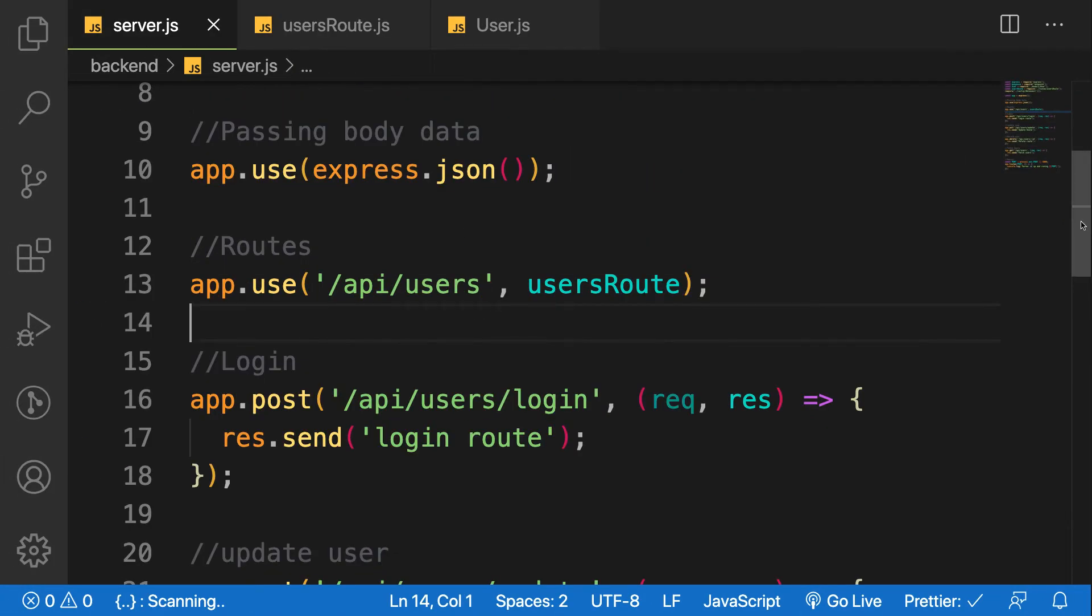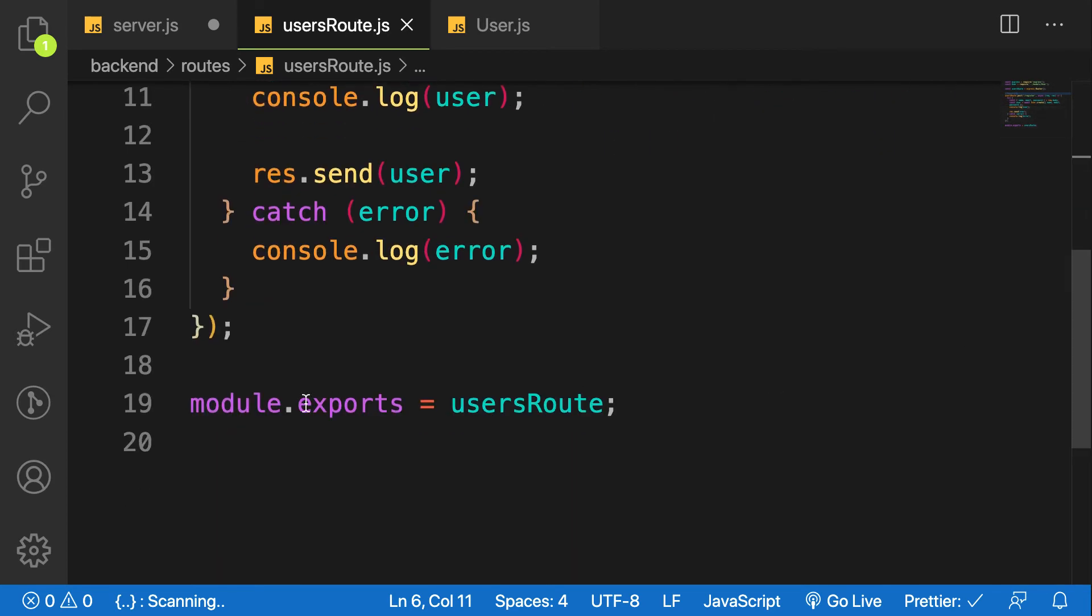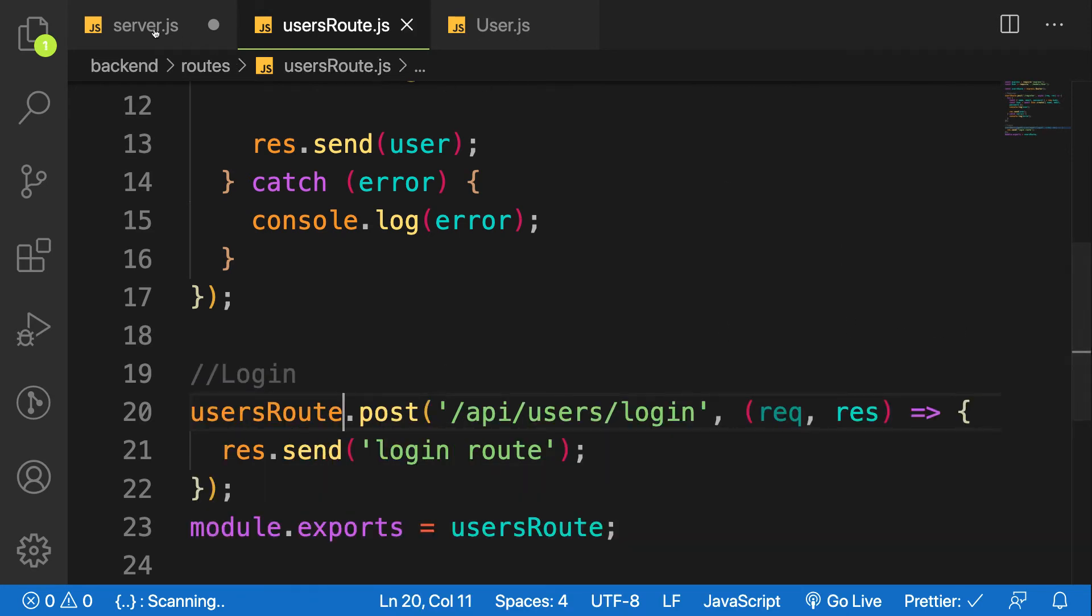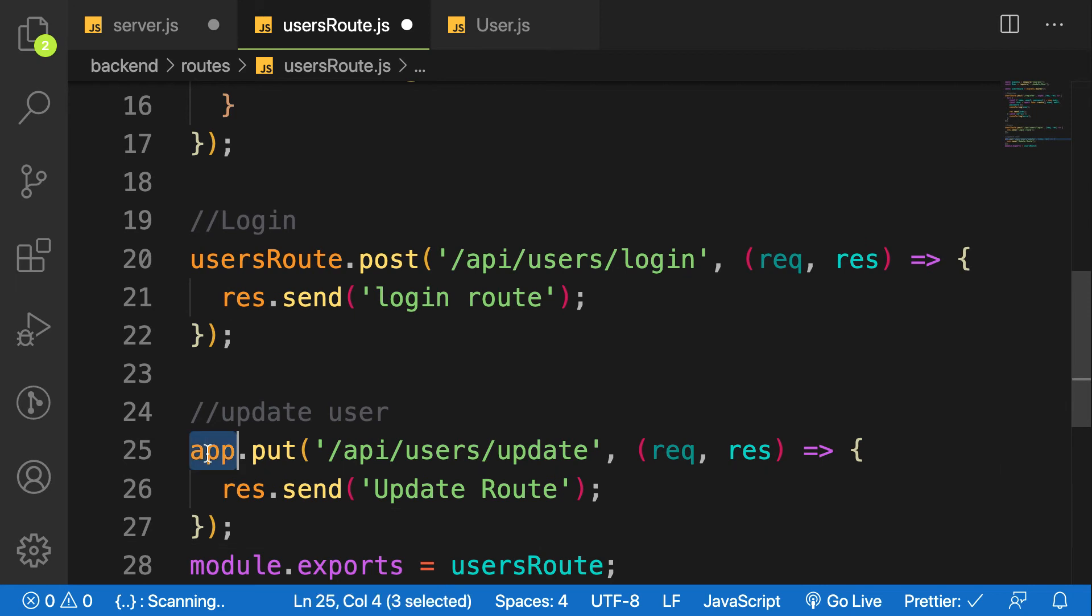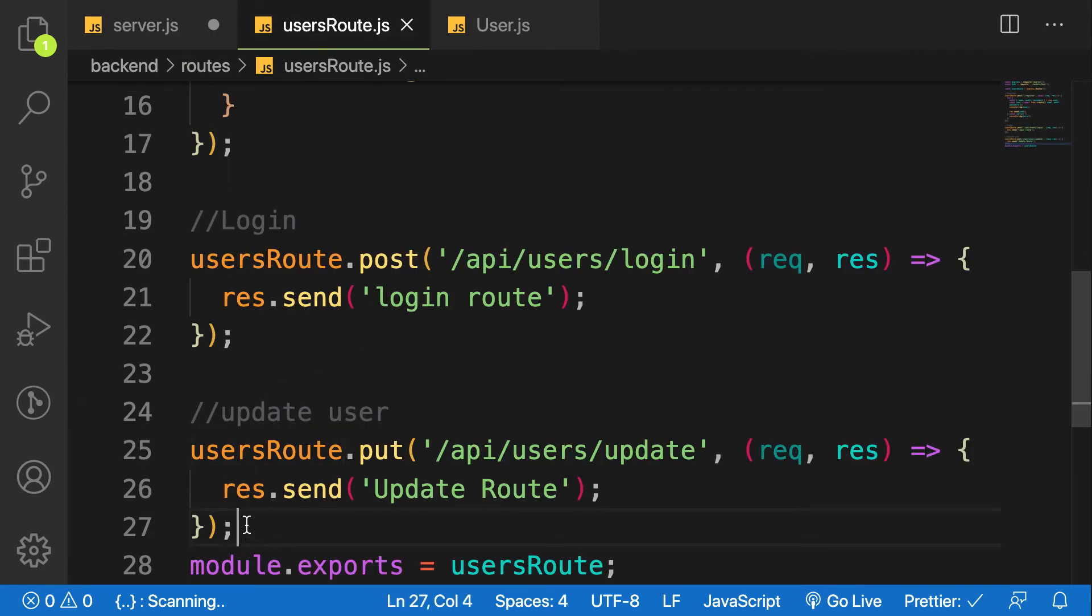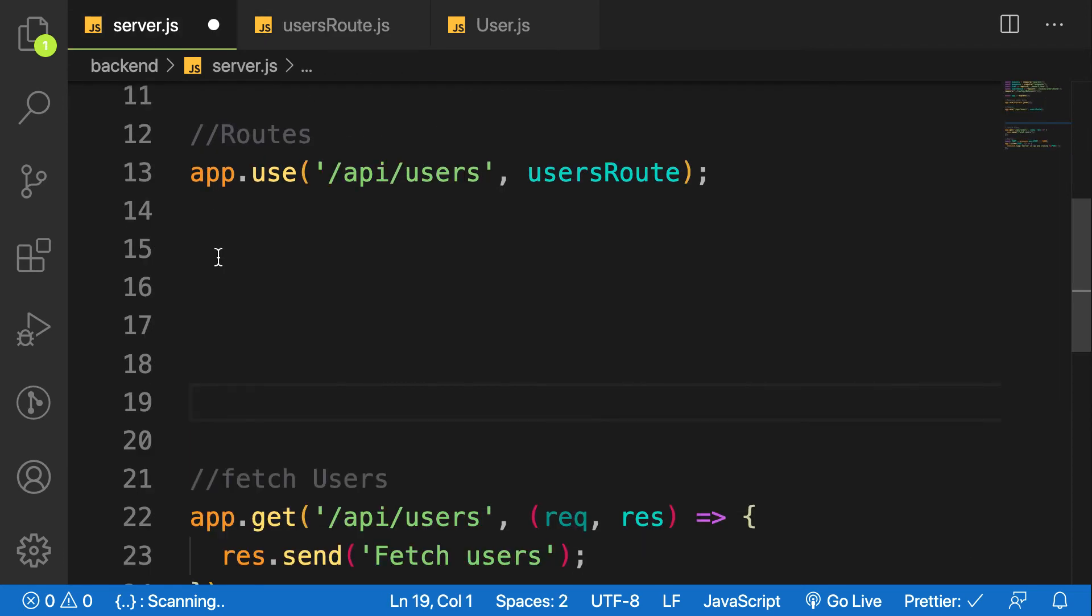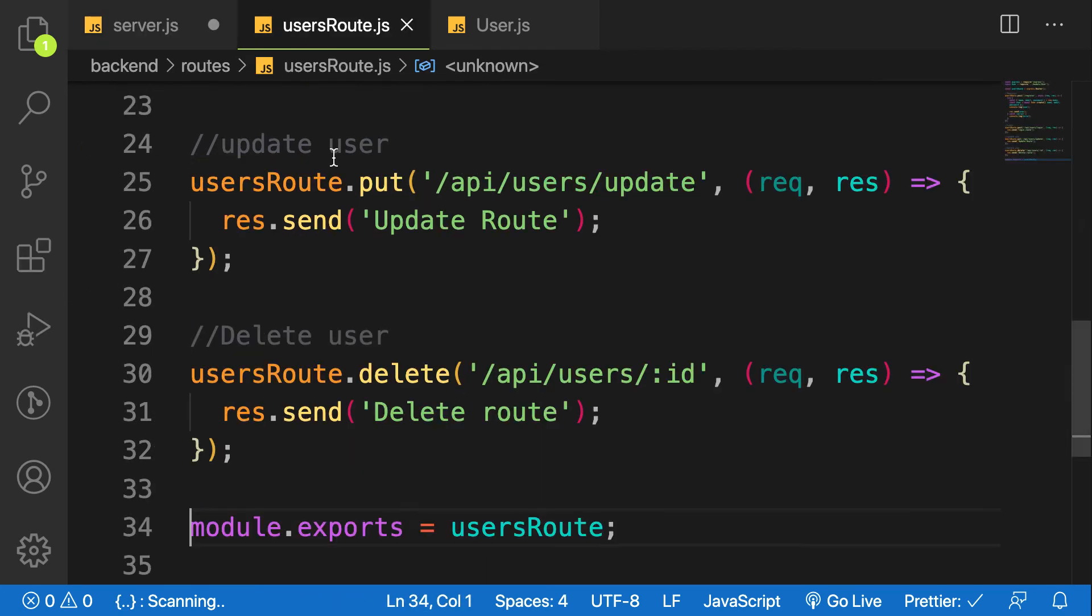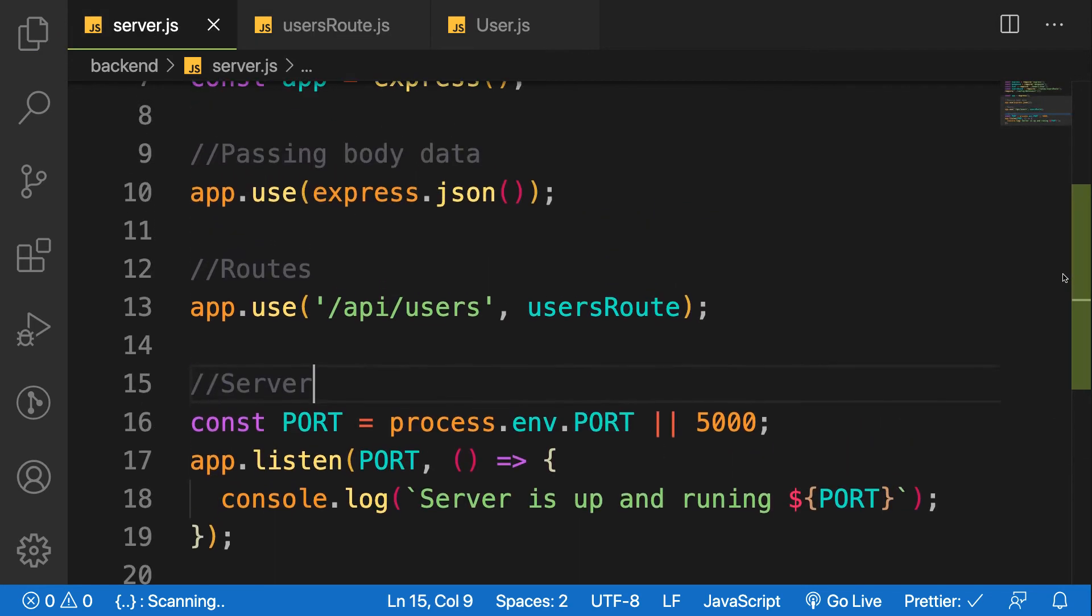The same way we can cut the login here and paste it here at the next line, and I'll change the app to usersRoute. The next one is the update - cut it and go to usersRoute, paste it and change only to usersRoute. The next one is delete, and then paste it and change to usersRoute. Beautiful. So as you can see our server.js file now has little or minimal code. We have one more route that refers to users, so I can cut this one, go to usersRoute, paste it and change the app to usersRoute.